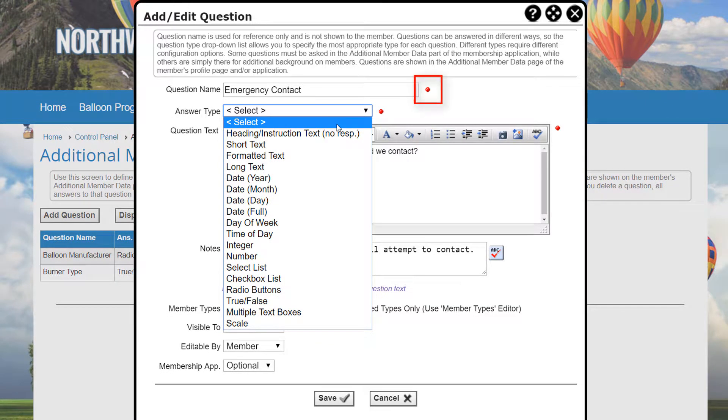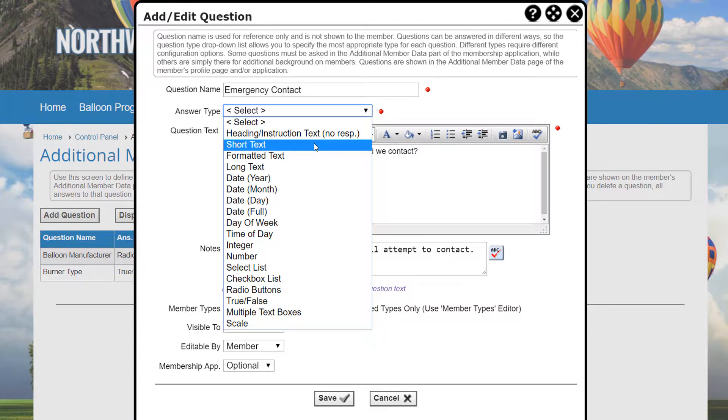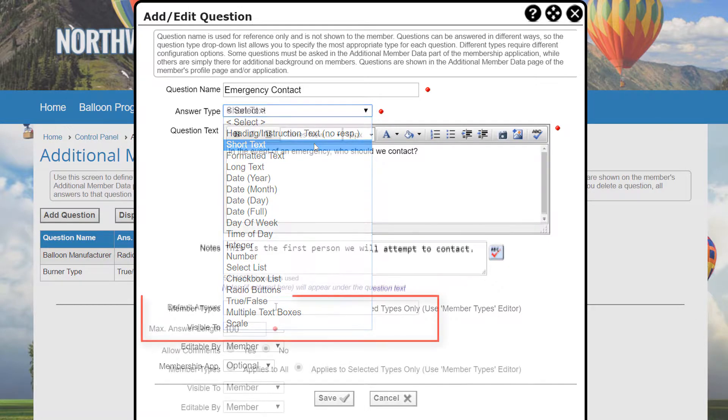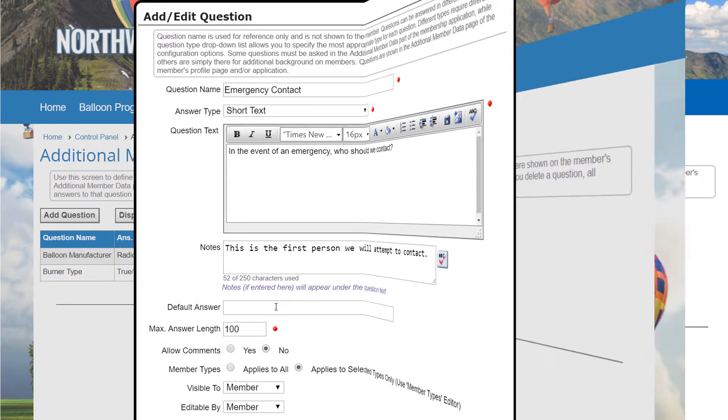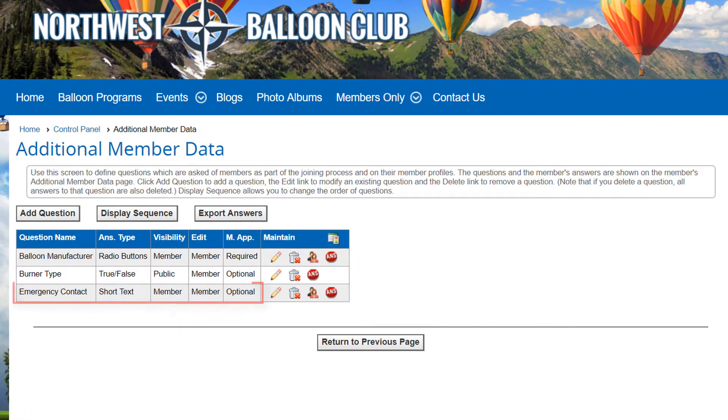During data entry, a red dot appears to signify that the answer is required. For this question, I'll select the short text answer type, choose not to define the default answer, and specify a maximum length. After saving the question, it appears in the grid.